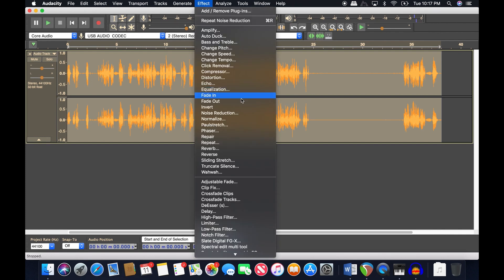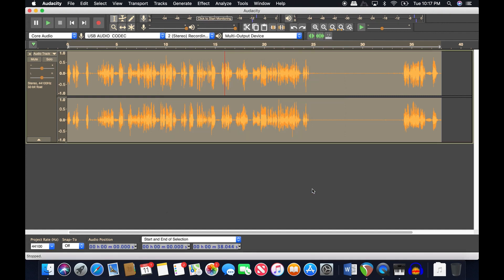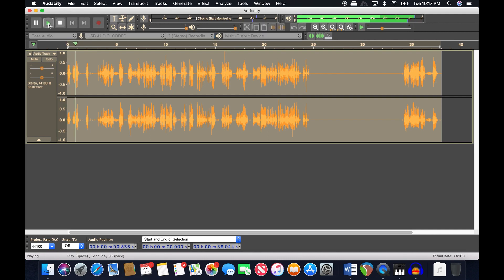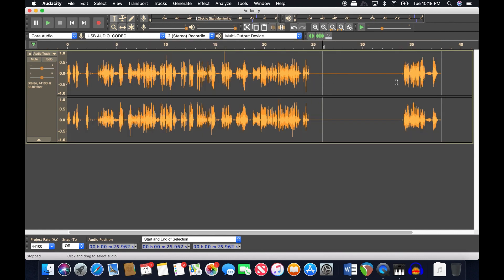So use noise reduction sparingly — try reducing by only 8 dB rather than the default 12. It will still help reduce background noise but the artifact will be much less noticeable.